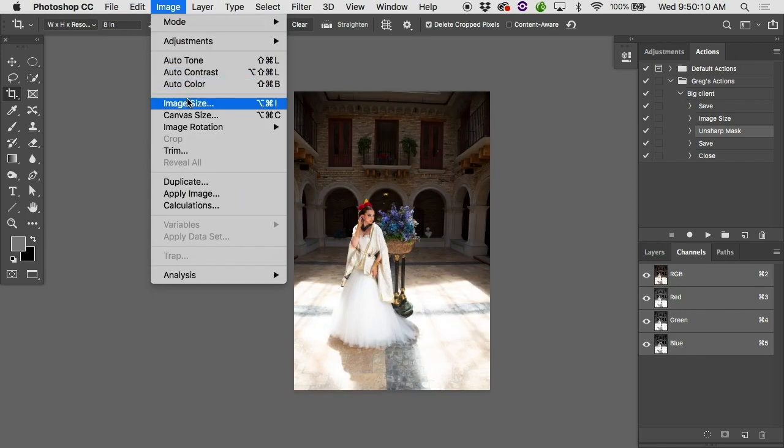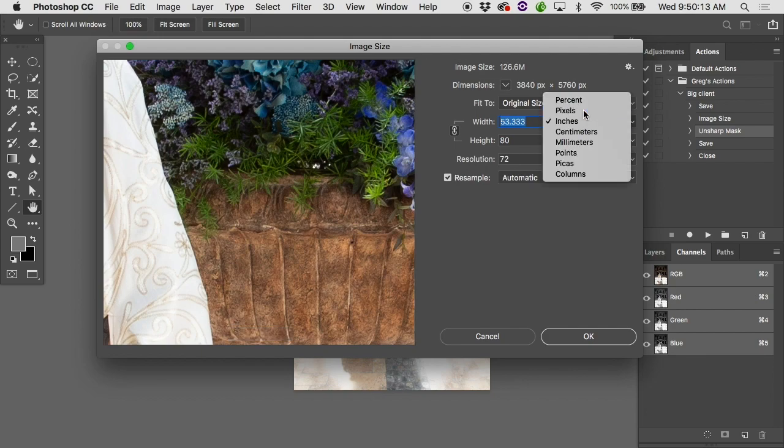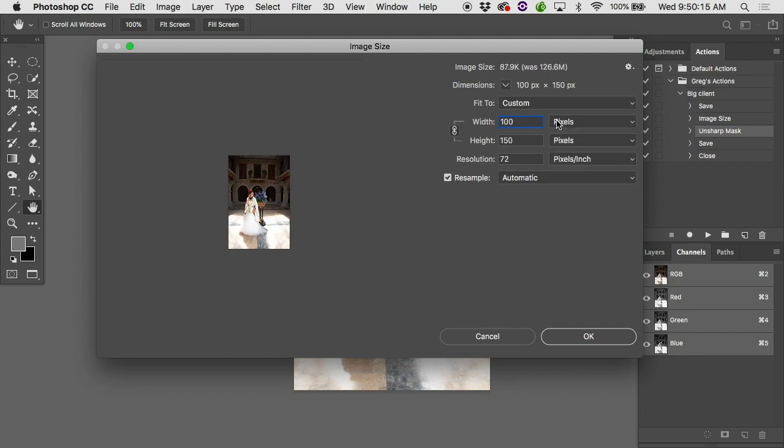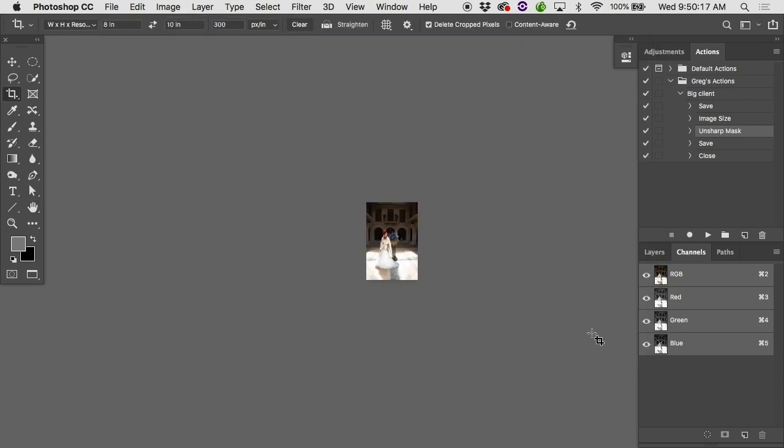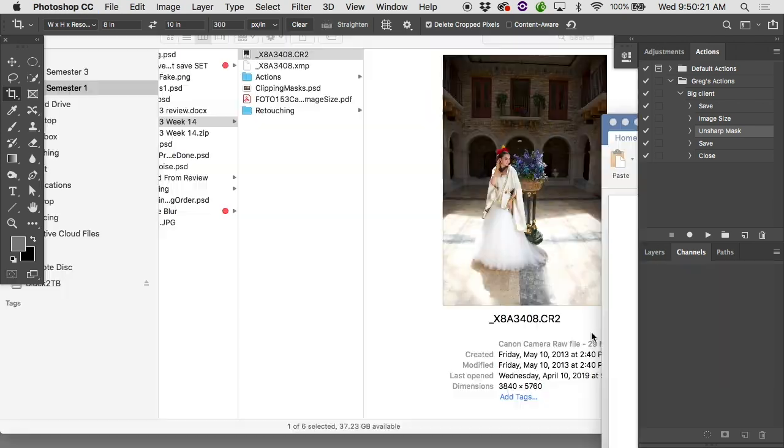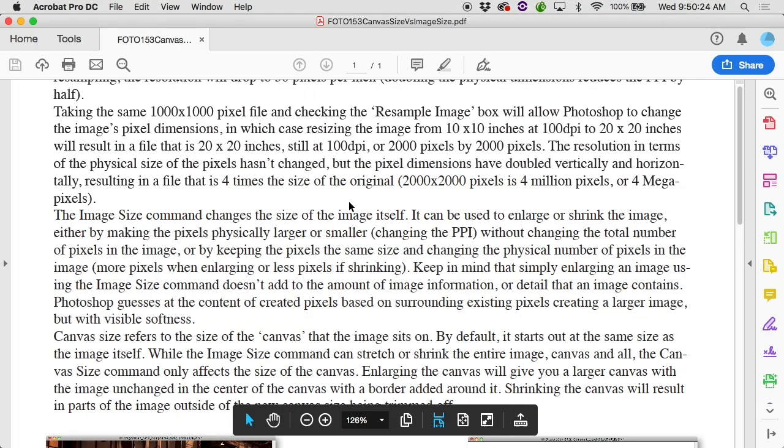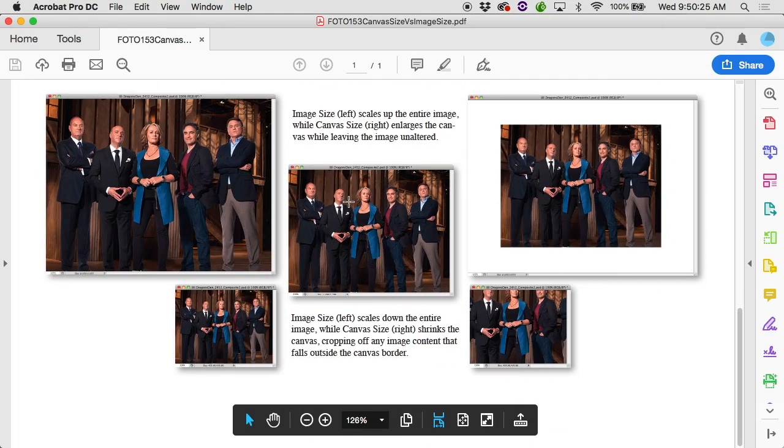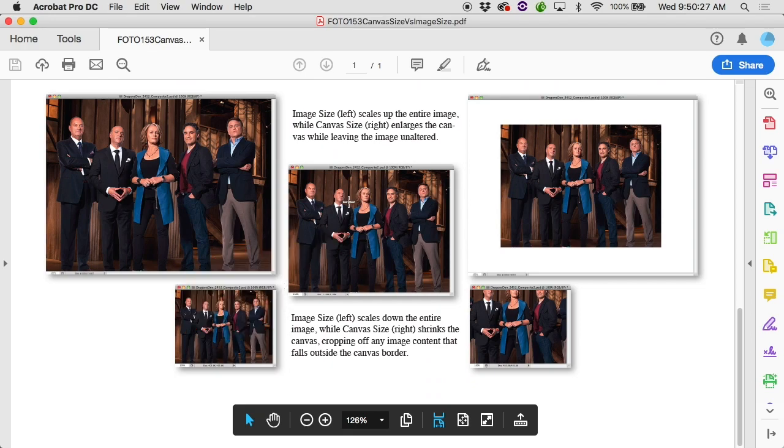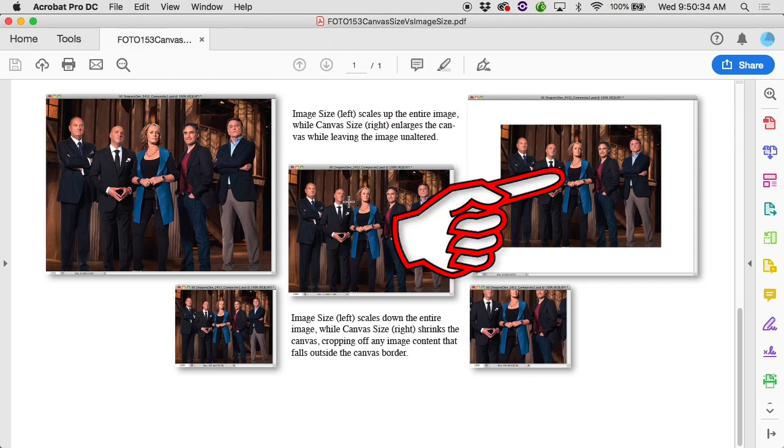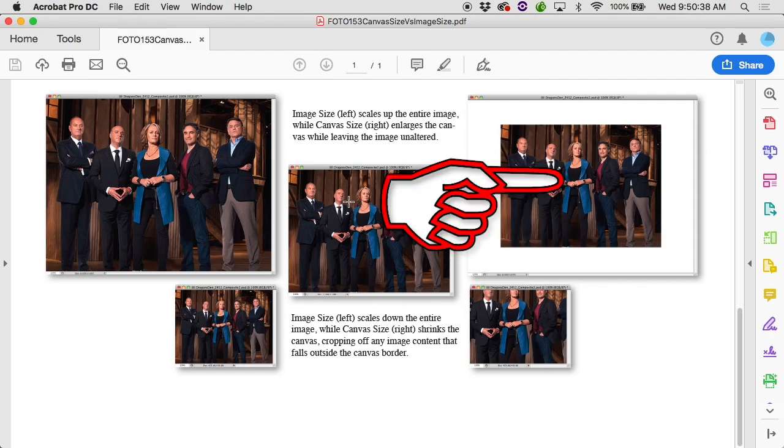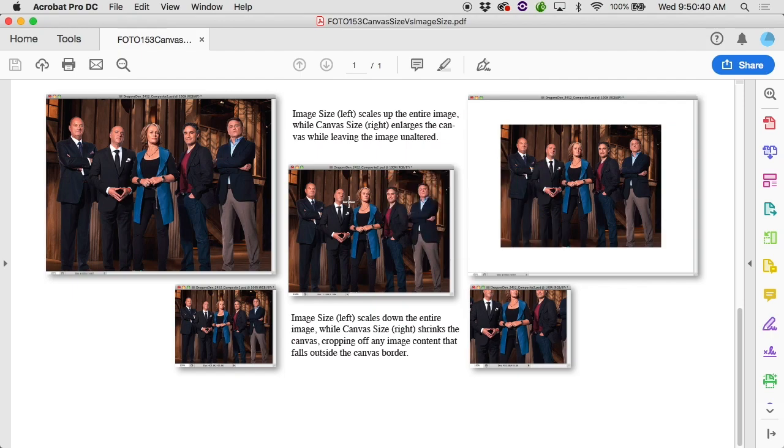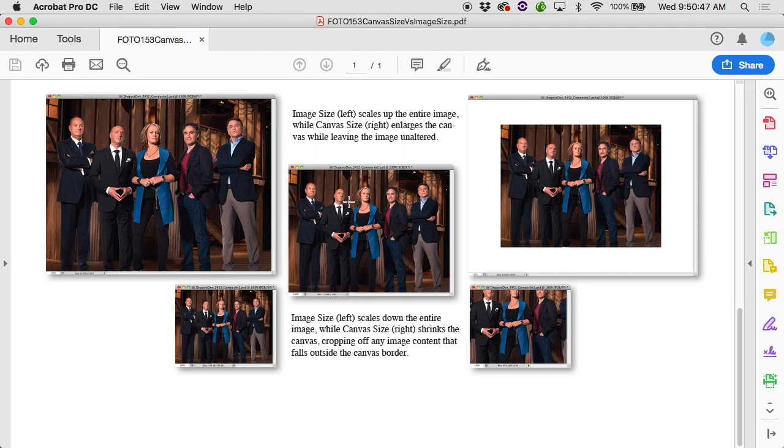So Canvas Size resizes the canvas but leaves the image the size it was. There's before and oh, there's after. If I use Image Size to make it a thousand - Image, Image Size - we'll make it a thousand pixels wide by 1,500 pixels high, hit OK. The canvas gets smaller, the image also gets smaller.